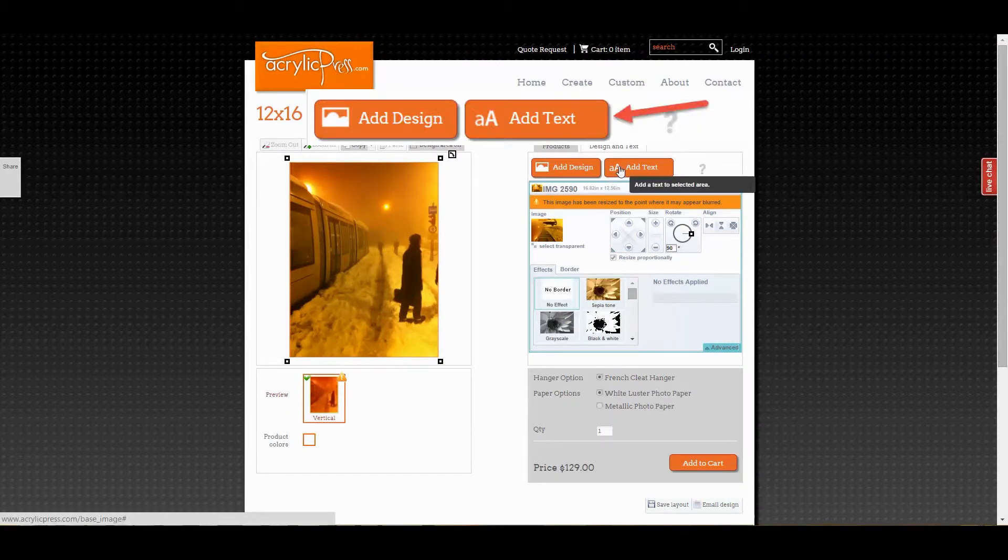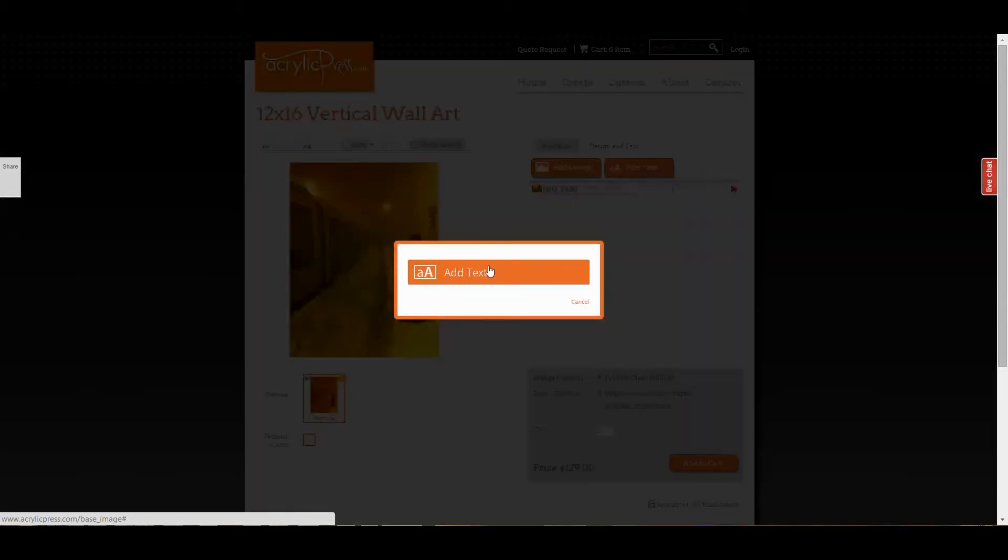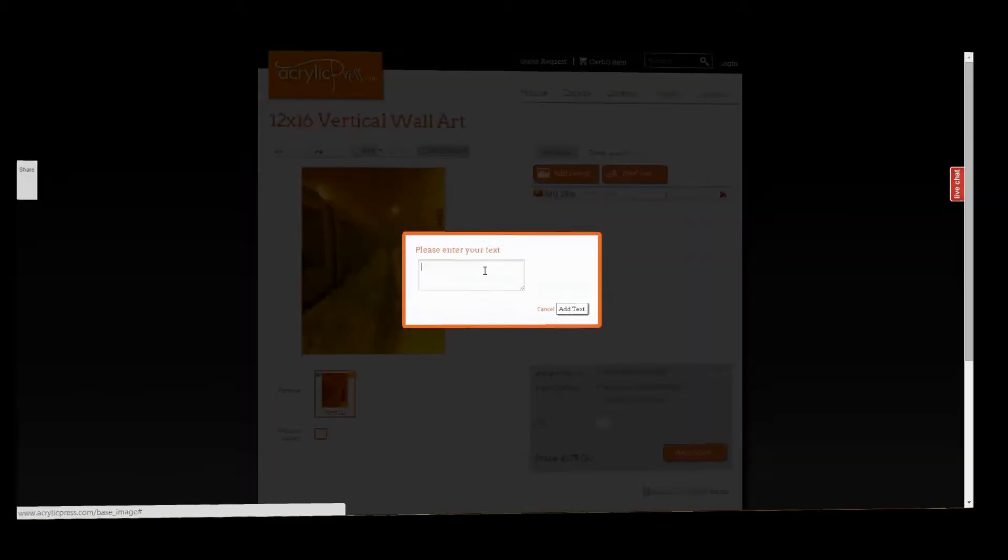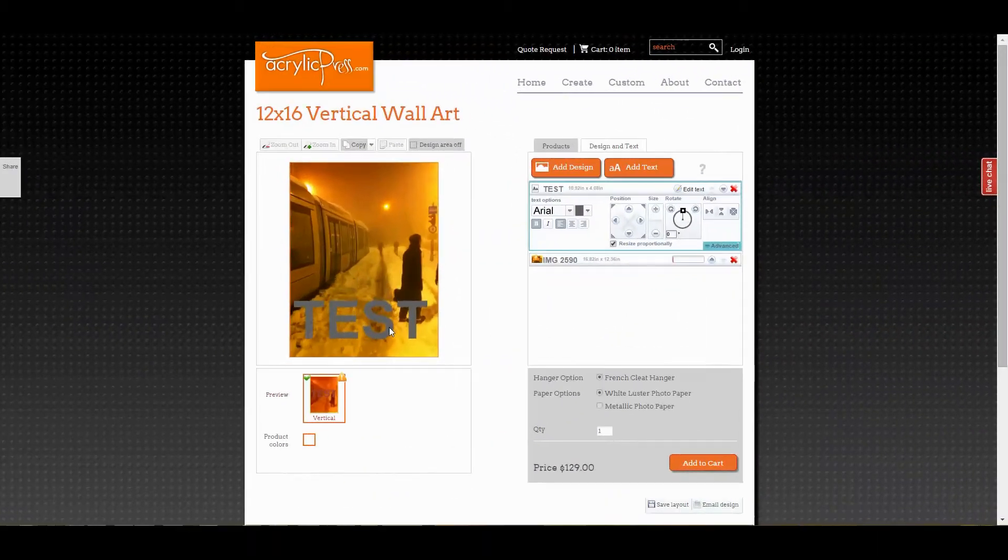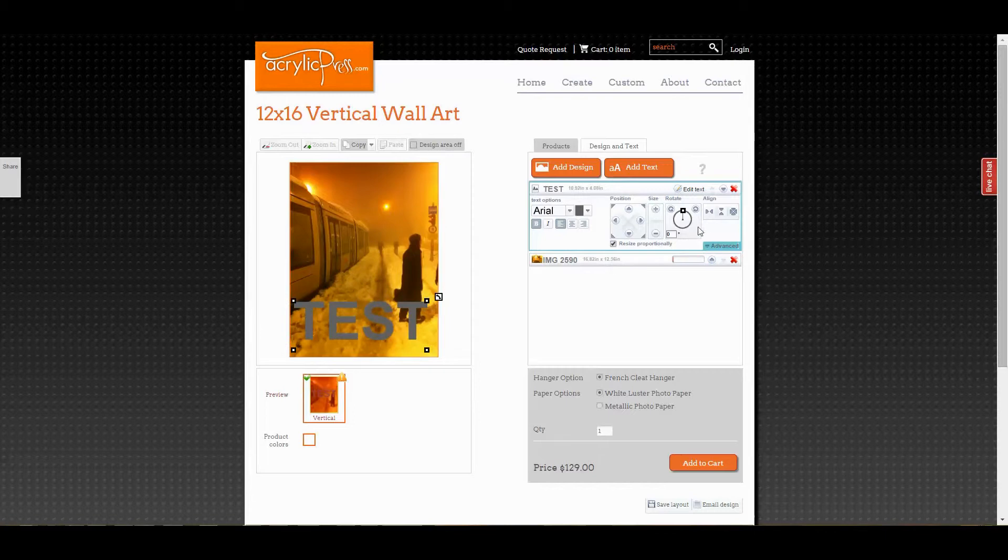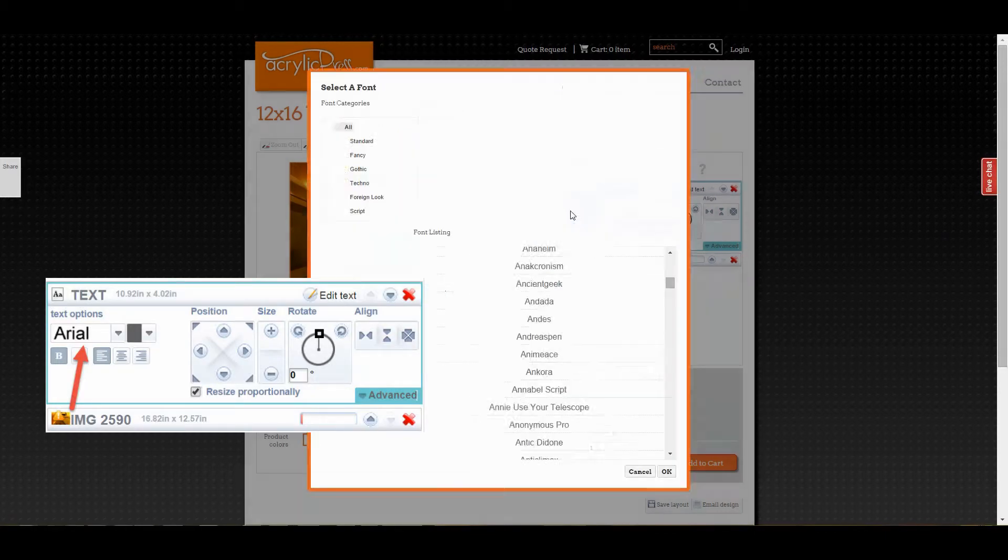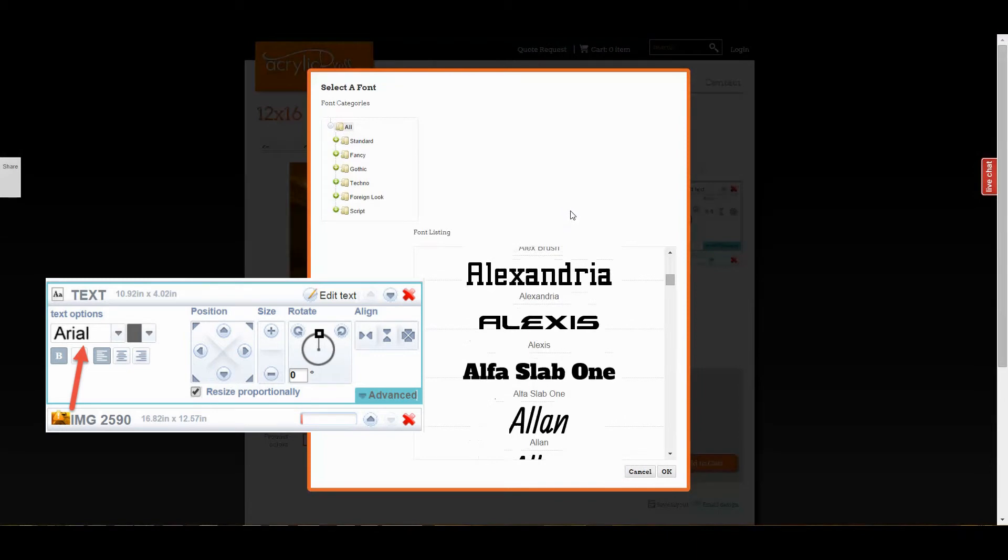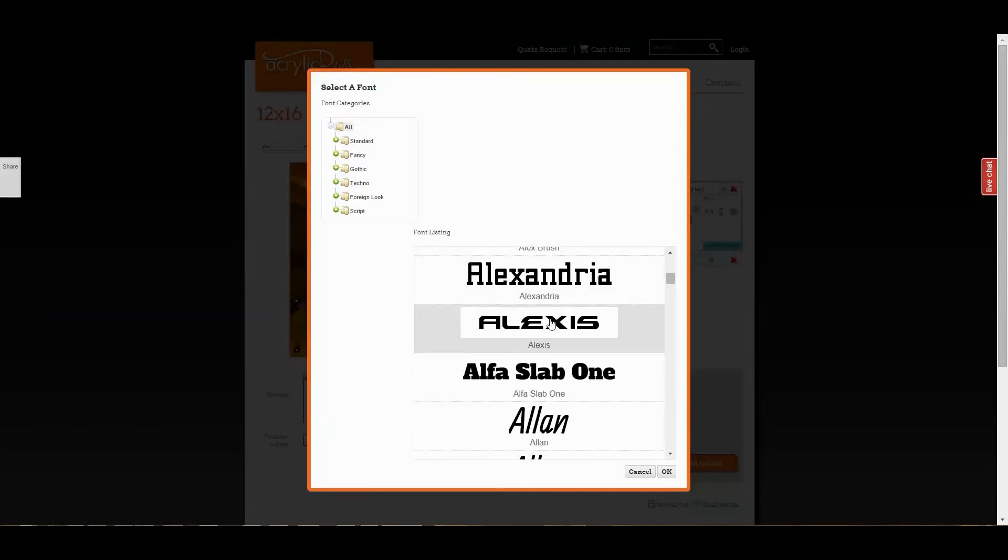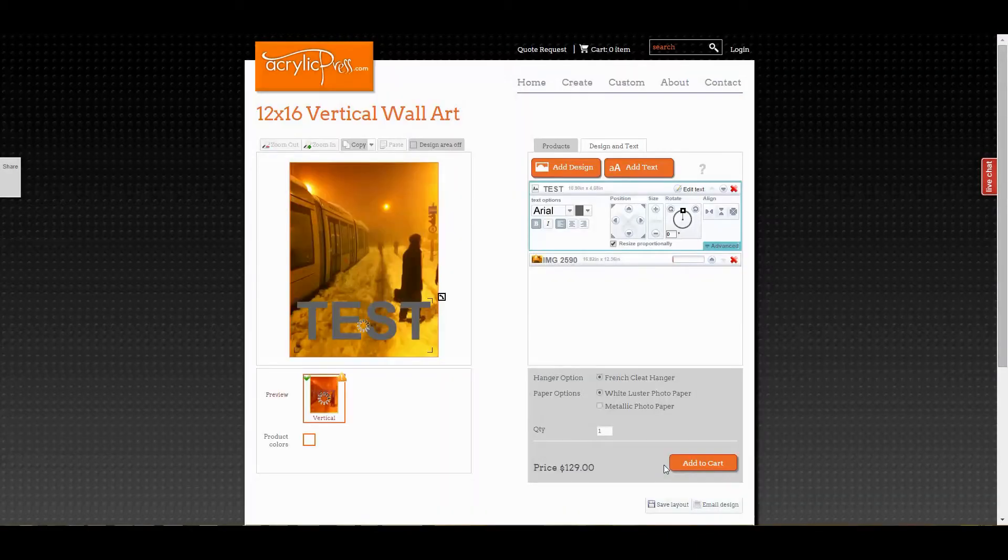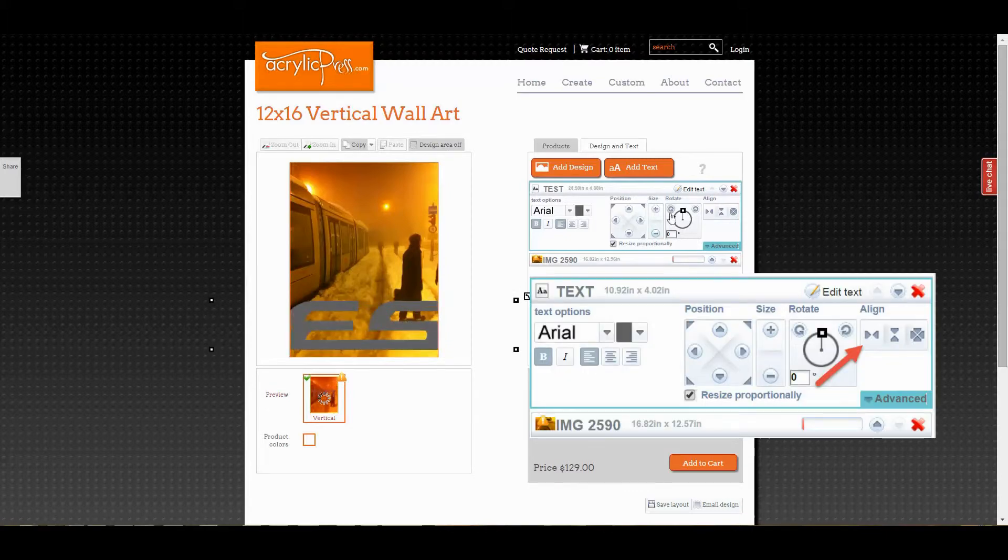Click the add text button if you'd like to add text over your image. There you can arrange the text as necessary, choose from a library of fonts, and center your text horizontally or vertically.